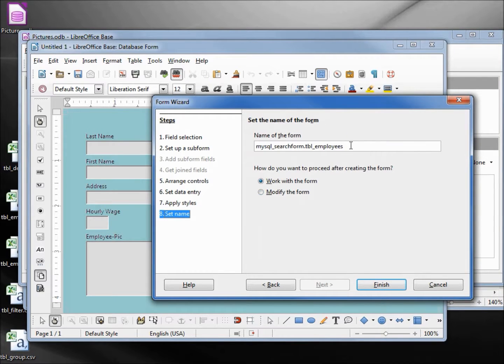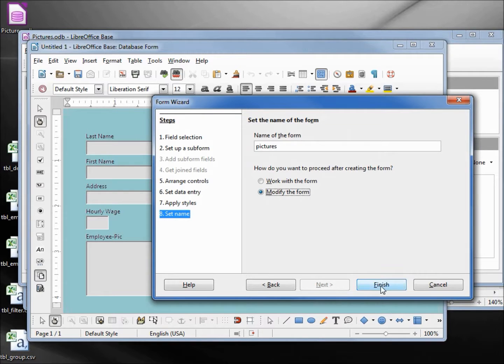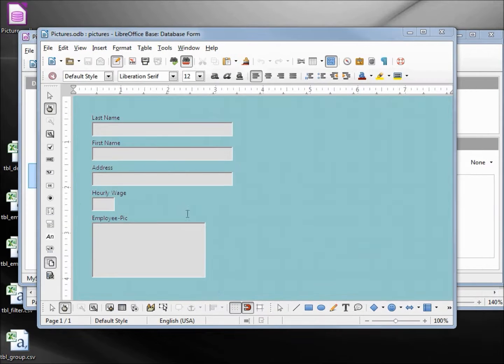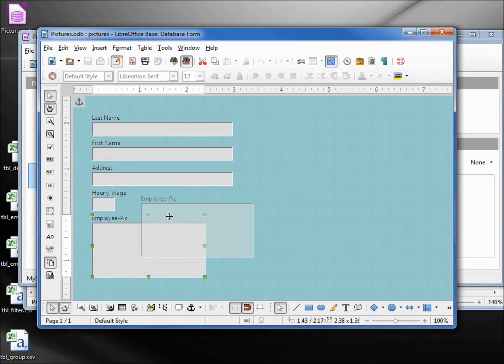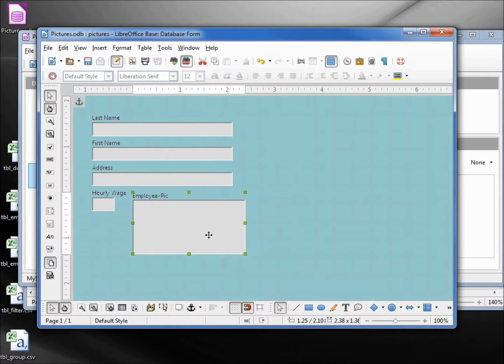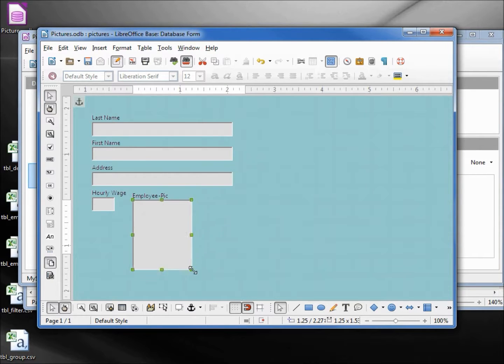I'm going to give this form the name of pictures, and we'll modify the form. I'm going to select the employee pic, move it over a little bit, hold down control, click on the picture area and arrange it more like a portrait picture.